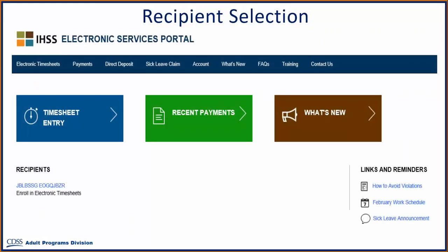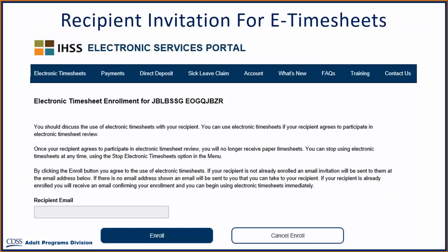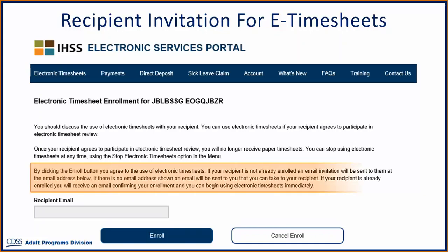Another way to invite your recipients to enroll in Electronic Timesheets is to click on the recipient's name that you would like to invite. After selecting the Enroll in Electronic Timesheet button or selecting a recipient's name, you will be able to send an invite to your recipient to enroll in the Electronic Timesheet System.